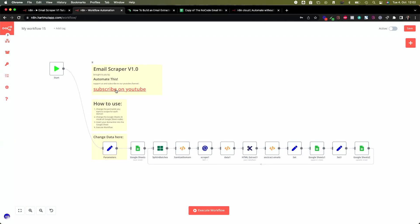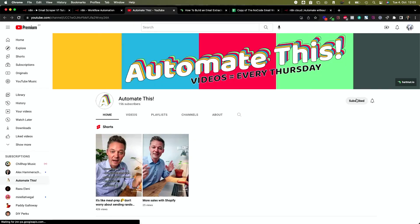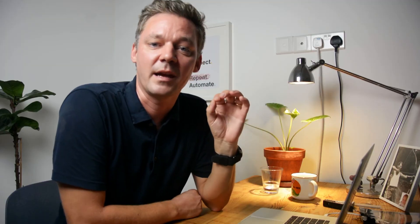Before we go and test everything, I want to ask you for two things: first, like this video, and second, subscribe to my channel. This helps me make more of these videos and shows whether people are actually interested in tutorials like this. Thank you very much.